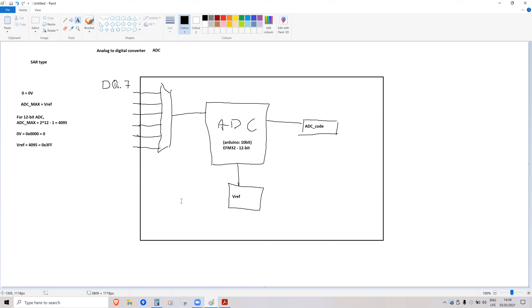Let's do some calculations. If the signal is greater than voltage reference, the ADC saturates and gives the same value as if it were equal to voltage reference. So everything equal to or greater than voltage reference gives the same maximum code.